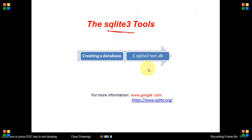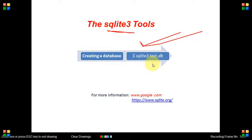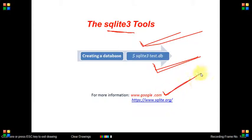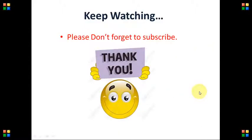For creating a database, the command will be sqlite3 test.db, which will create a SQLite database. For more information about SQLite, go to Google and search for SQLite, or visit the SQLite website where you will find more information. Keep watching, and please don't forget to subscribe — thank you very much.